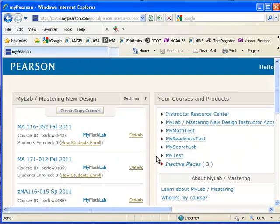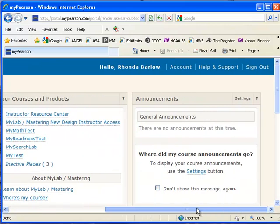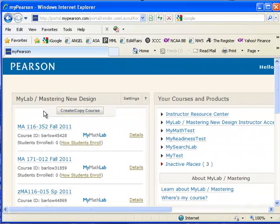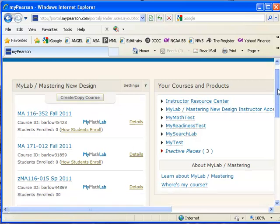It looks like it memorized my username and password so it just passes me through to the site. On the left hand side of the screen, notice that you see a list of classes now. I have a lot of classes that use MyMathLab and so I've got a pretty long list here.